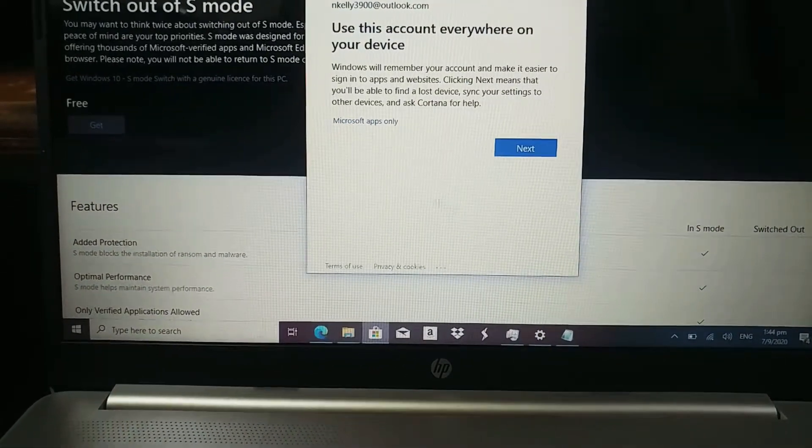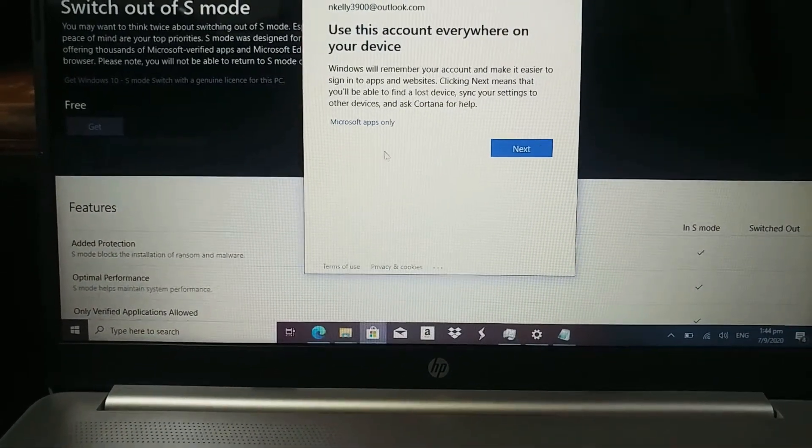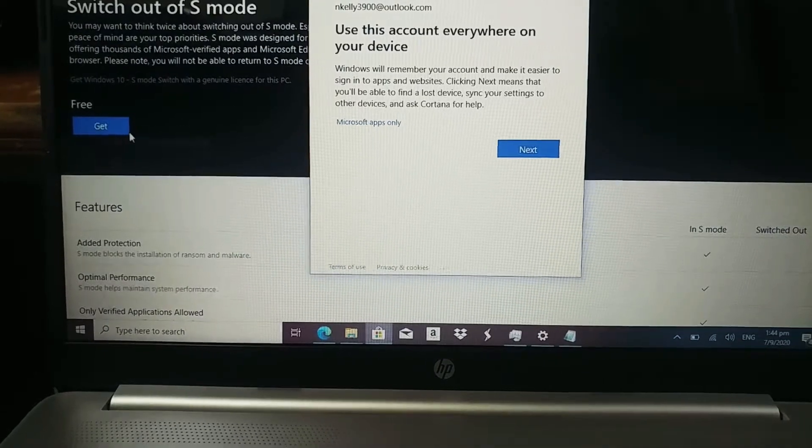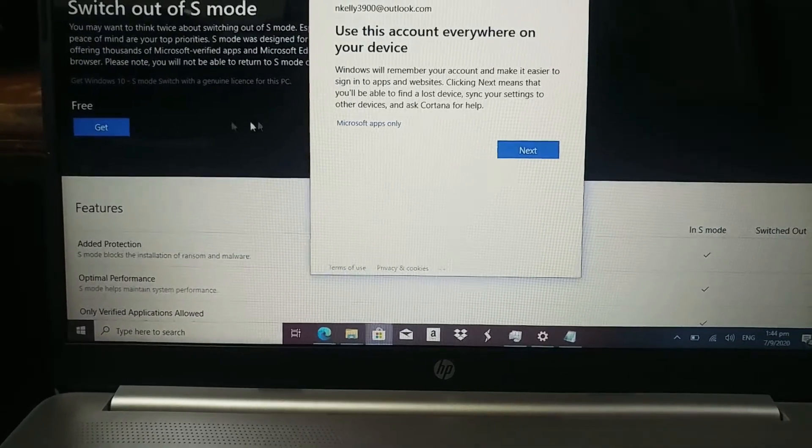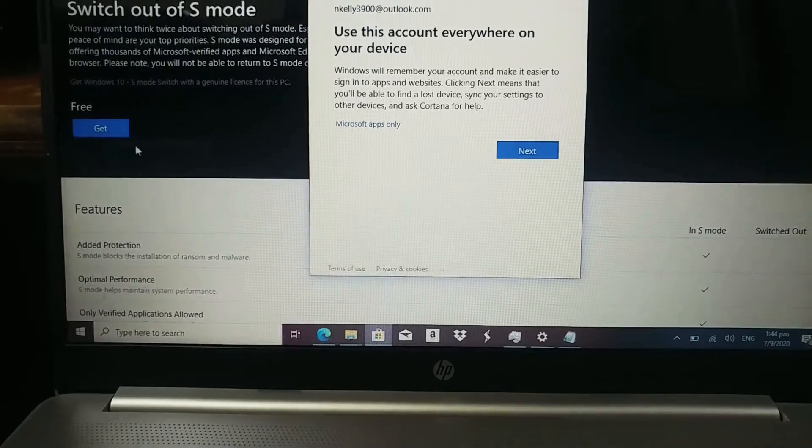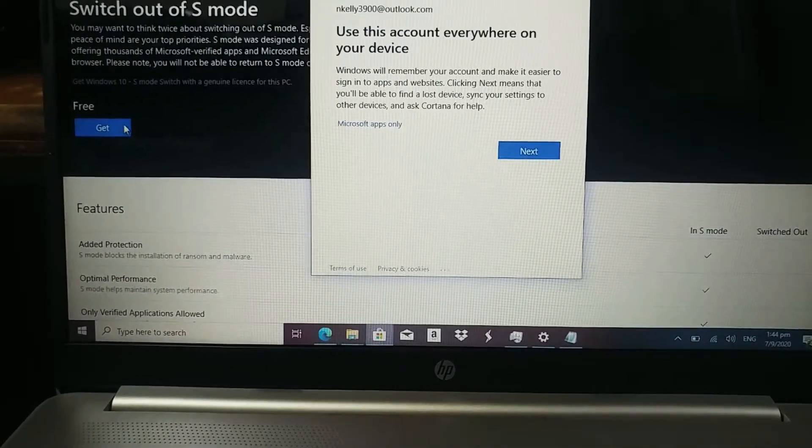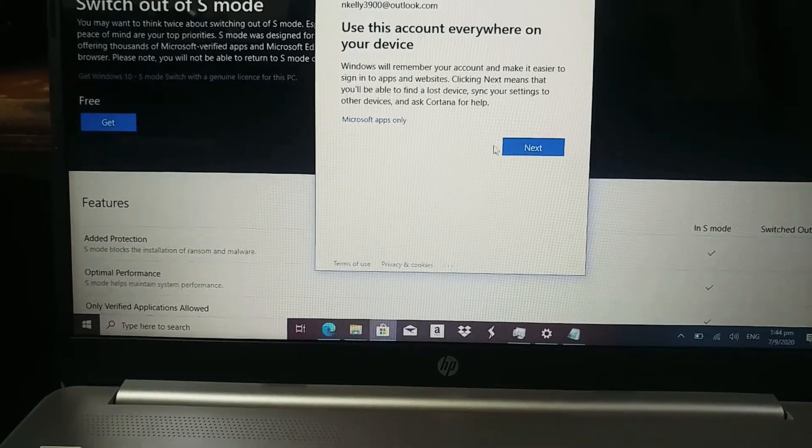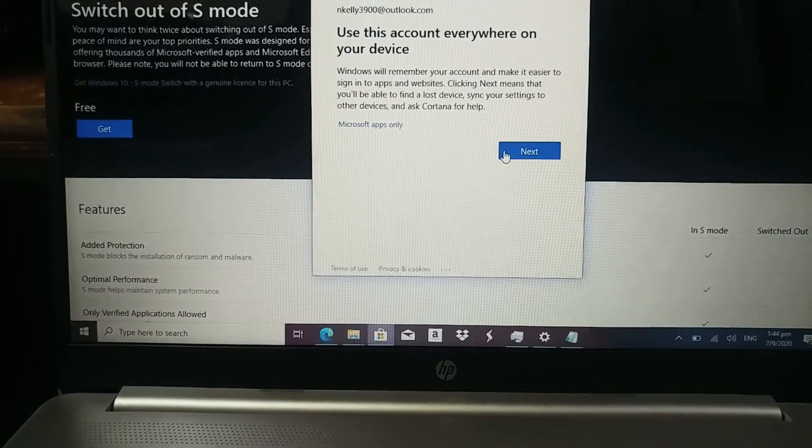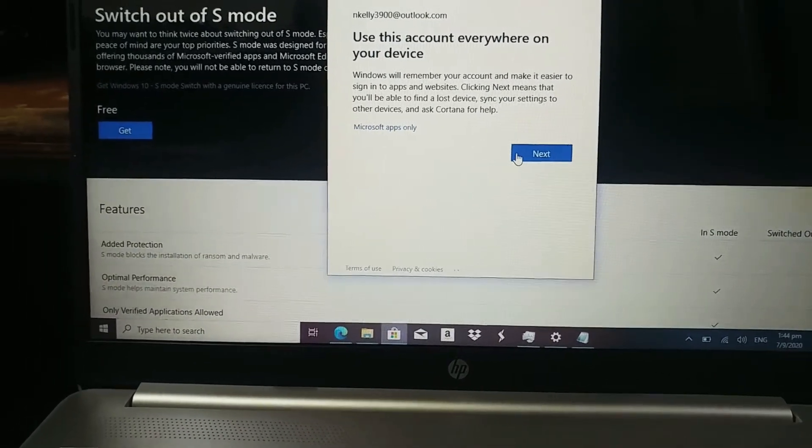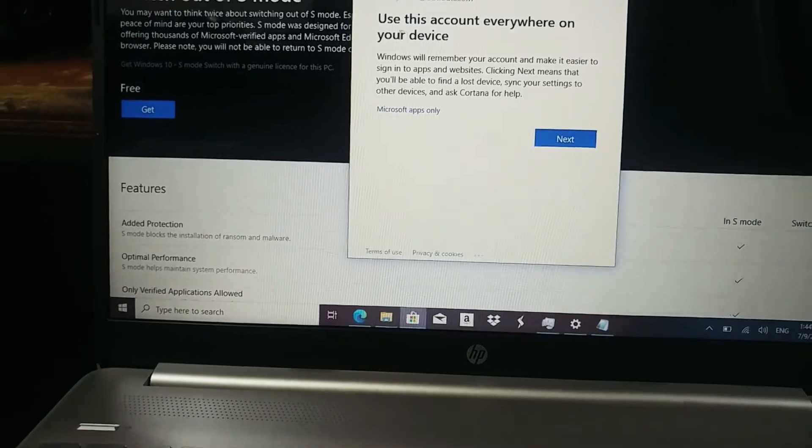Nice. And it carries you to the store. And normally you click the get here and what will happen, it will ask you to sign in and to get this feature off.